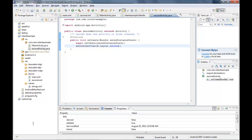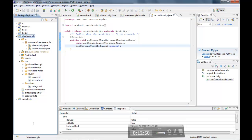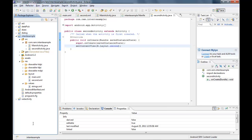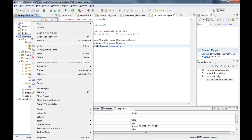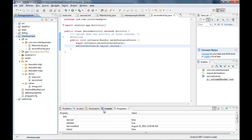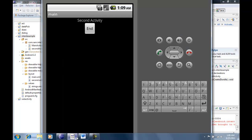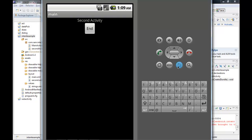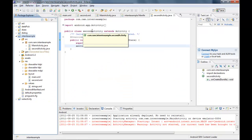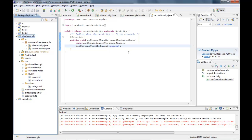I run the app as an Android application. When I click the Next button it navigates to the second activity. The End button on the second screen currently has no action assigned yet — that is the next task to implement.